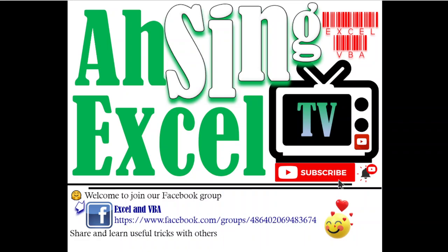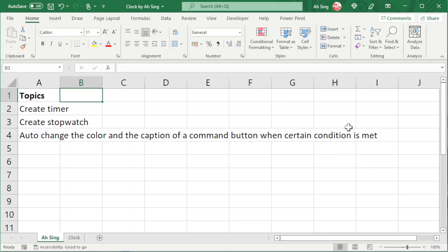Hello, you are now watching Async SL TV. In this video, we will learn how to create a timer and stopwatch, as well as change the color and the caption of a command button when certain criteria is met.